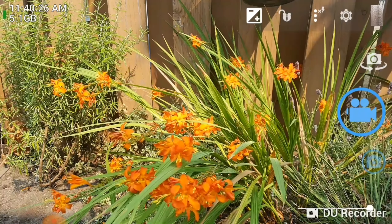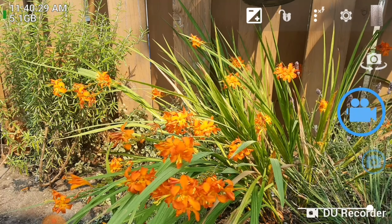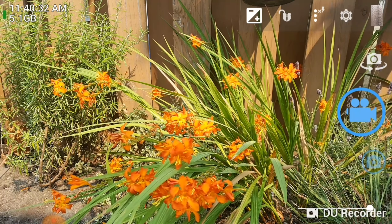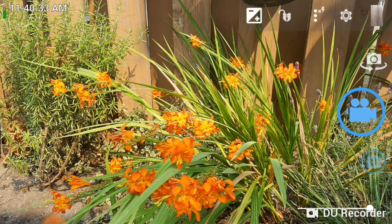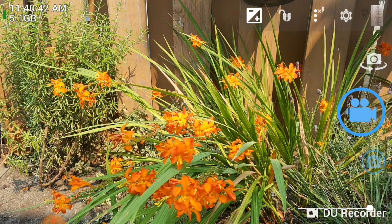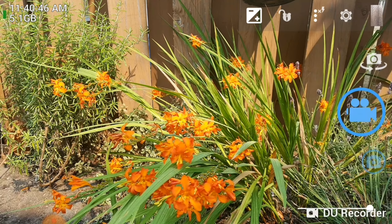Those there on the left hand side are under the thumbnail up there. You have your switch button that switches the front facing camera and the back facing camera. So you've got that and then your video and your regular camera.